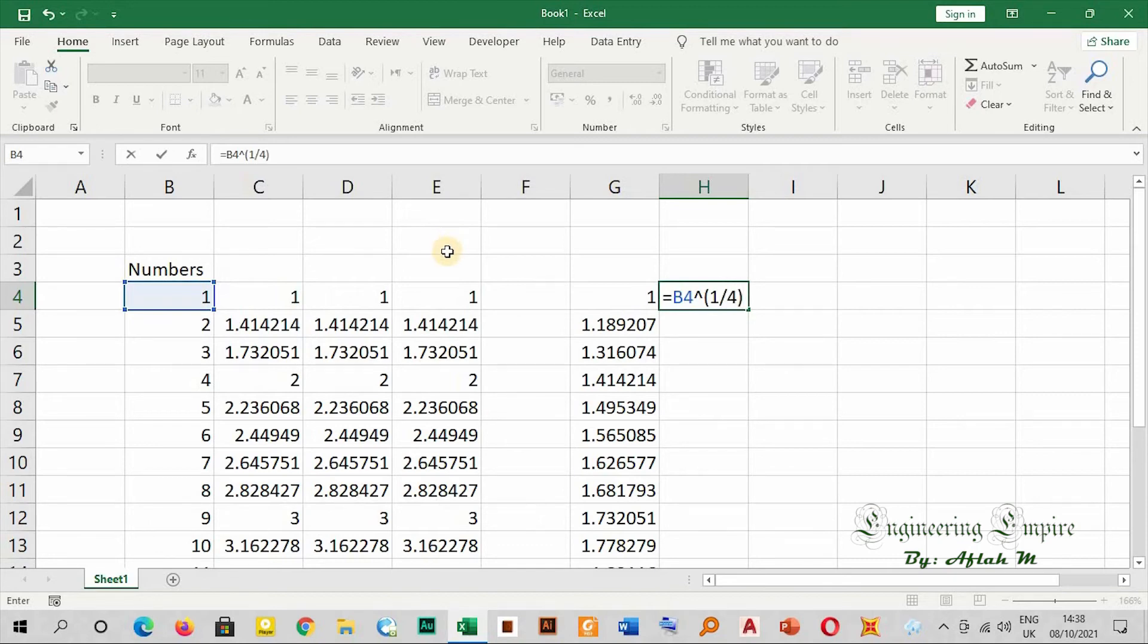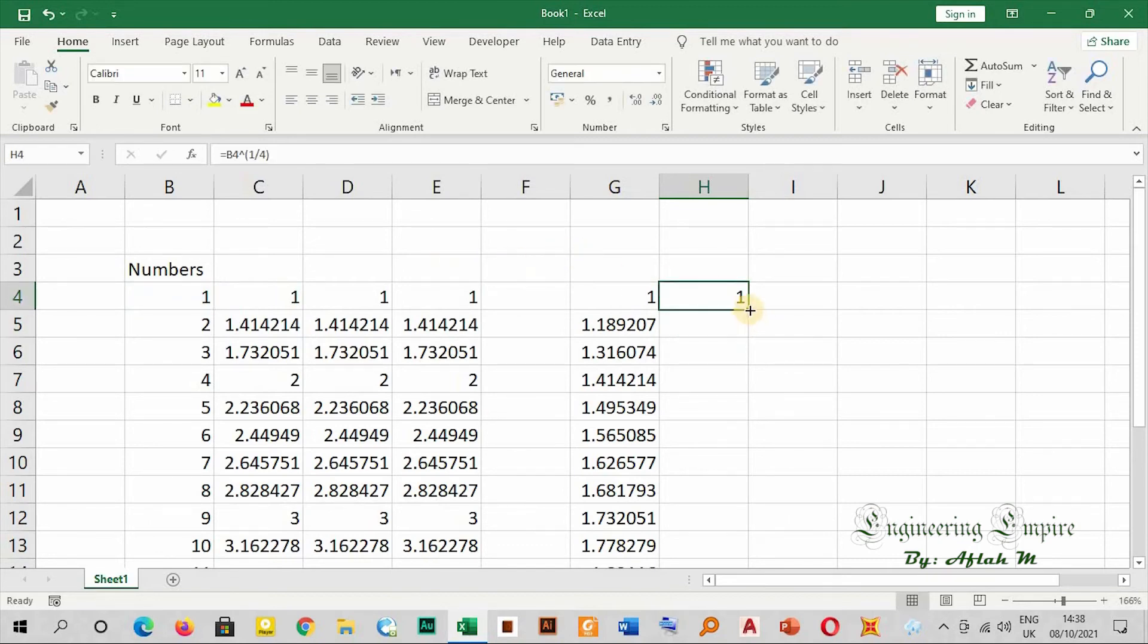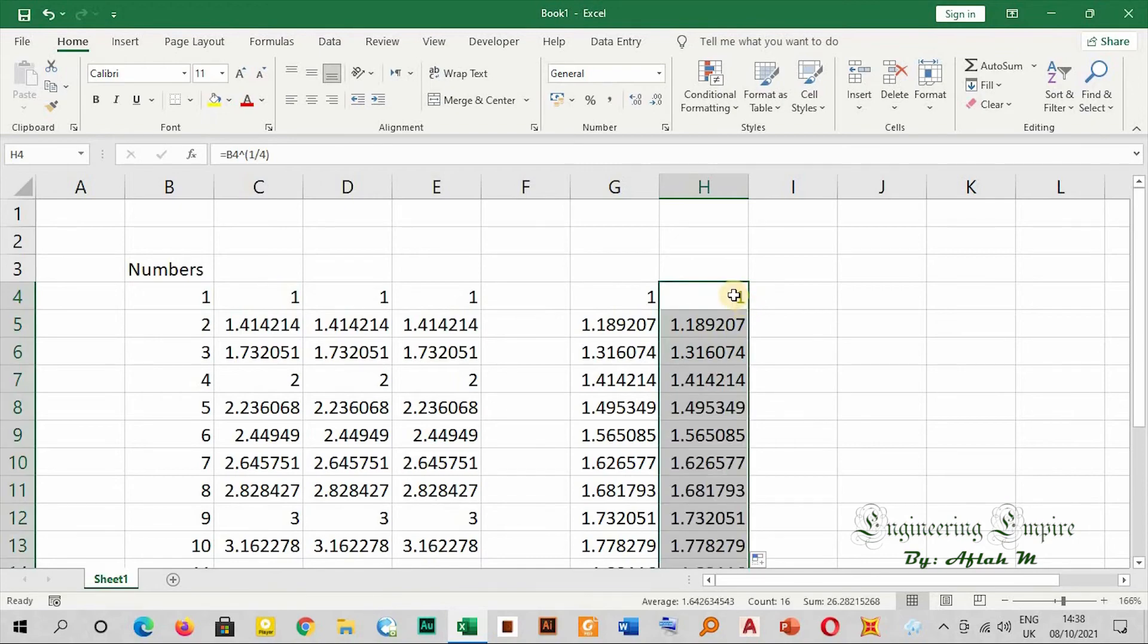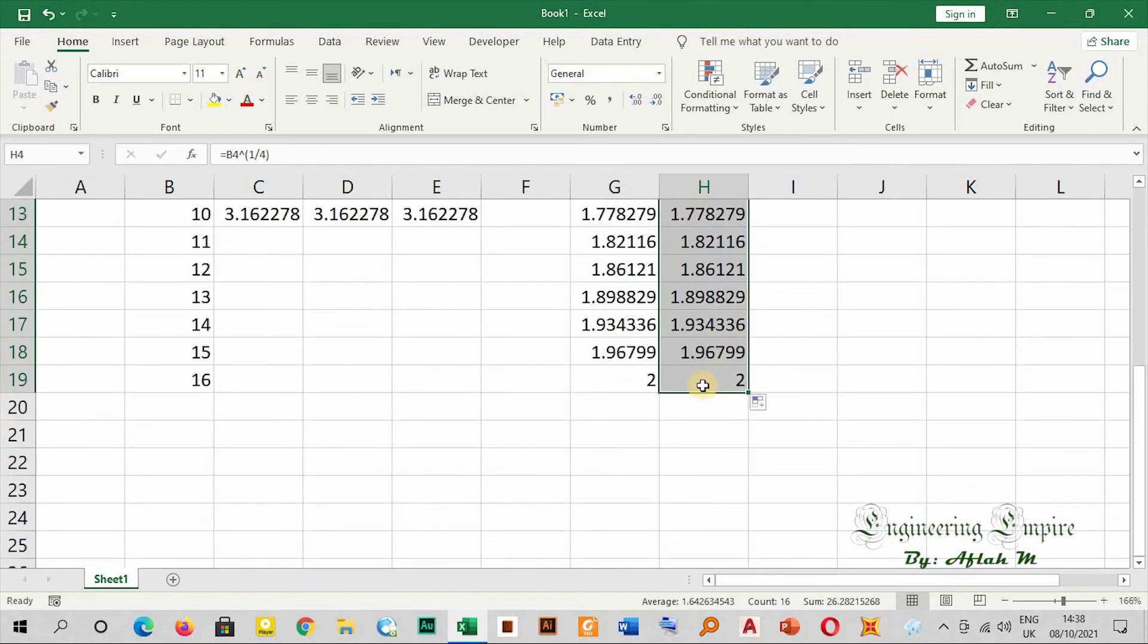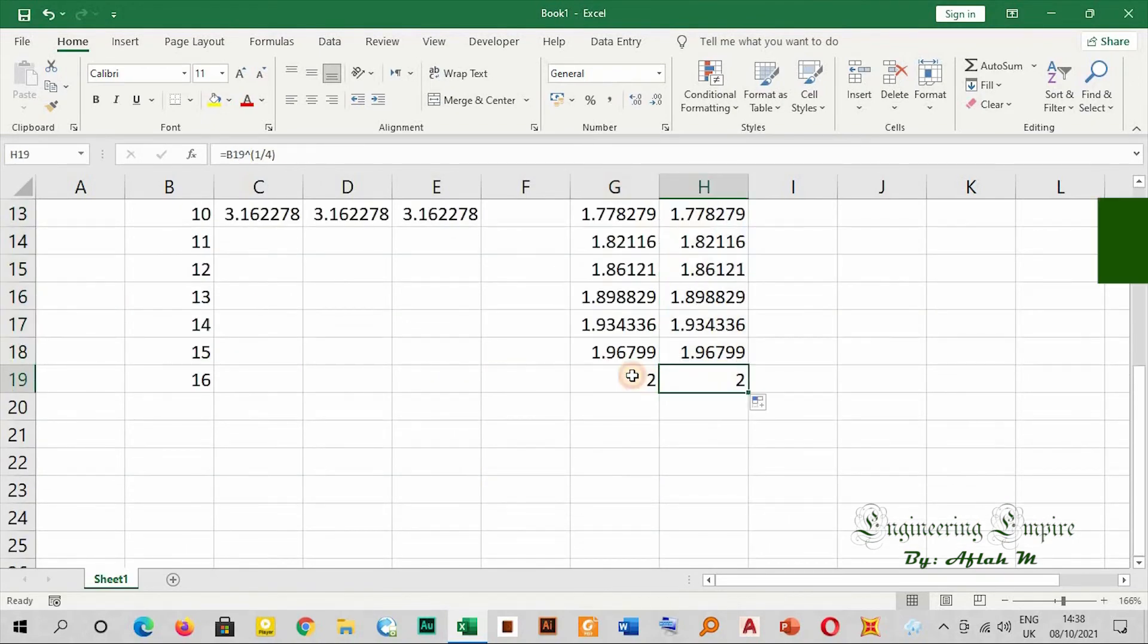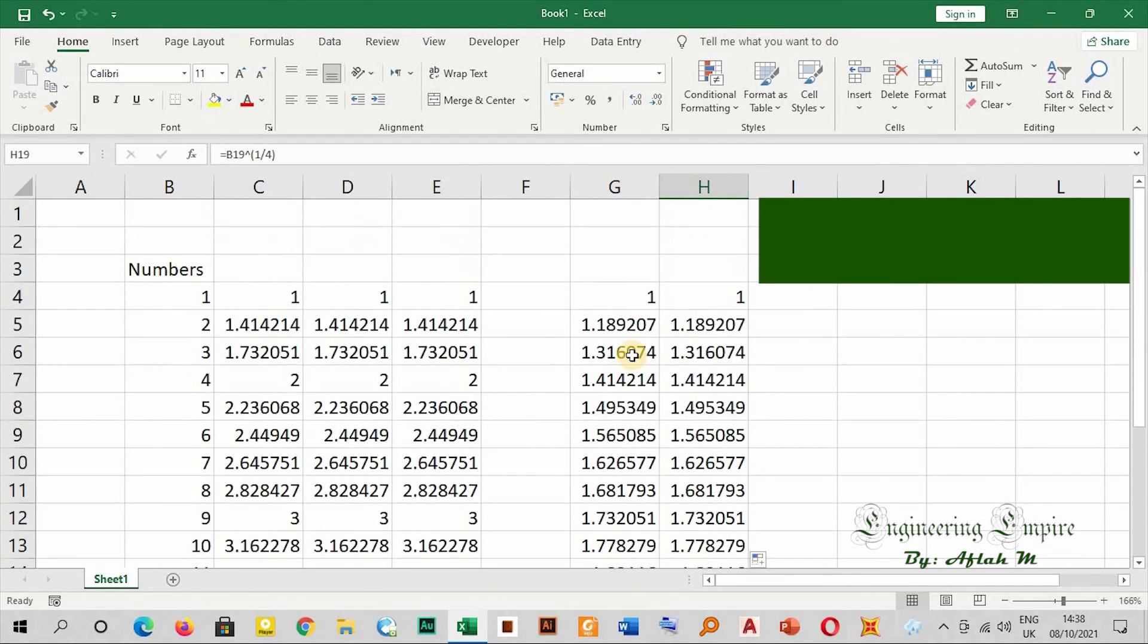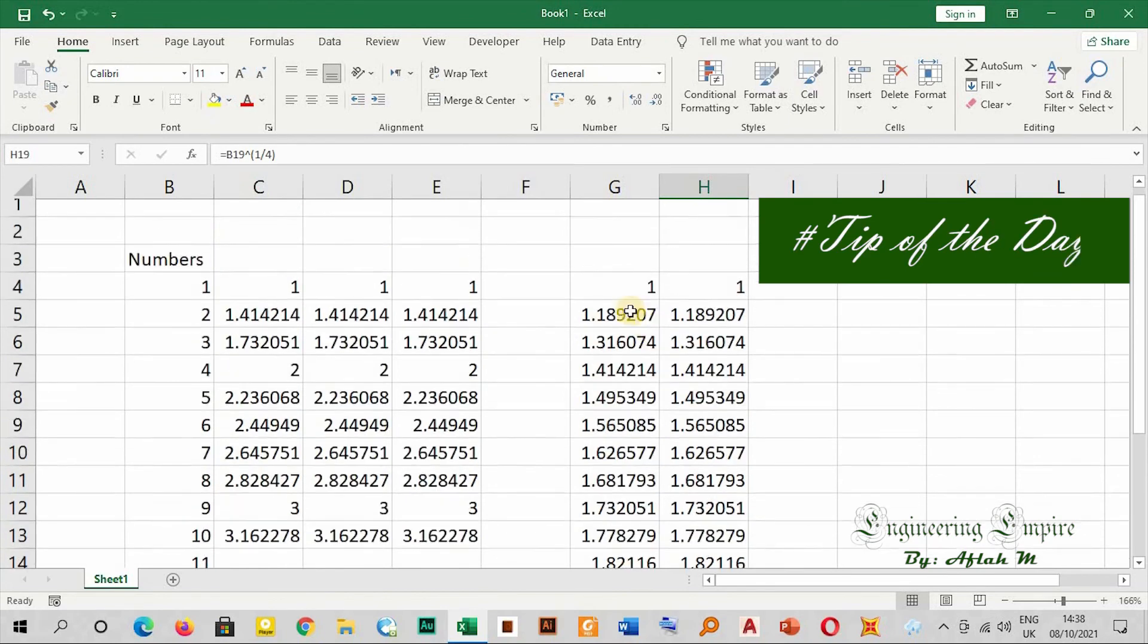is equals, then to the power of one over four. You have to open bracket, one over four, then close the bracket. Now I can drag it to the end. I will get the same result as this one. Now you see here the